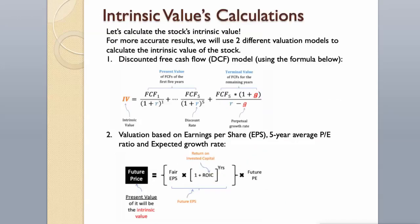Let's calculate the stock's intrinsic value. For more accurate results, we will use two different valuation models to calculate the intrinsic value of the stock. Discounted free cash flow model, using the formula below, then, valuation based on earnings per share, 5-year average P/E ratio and expected growth rate.